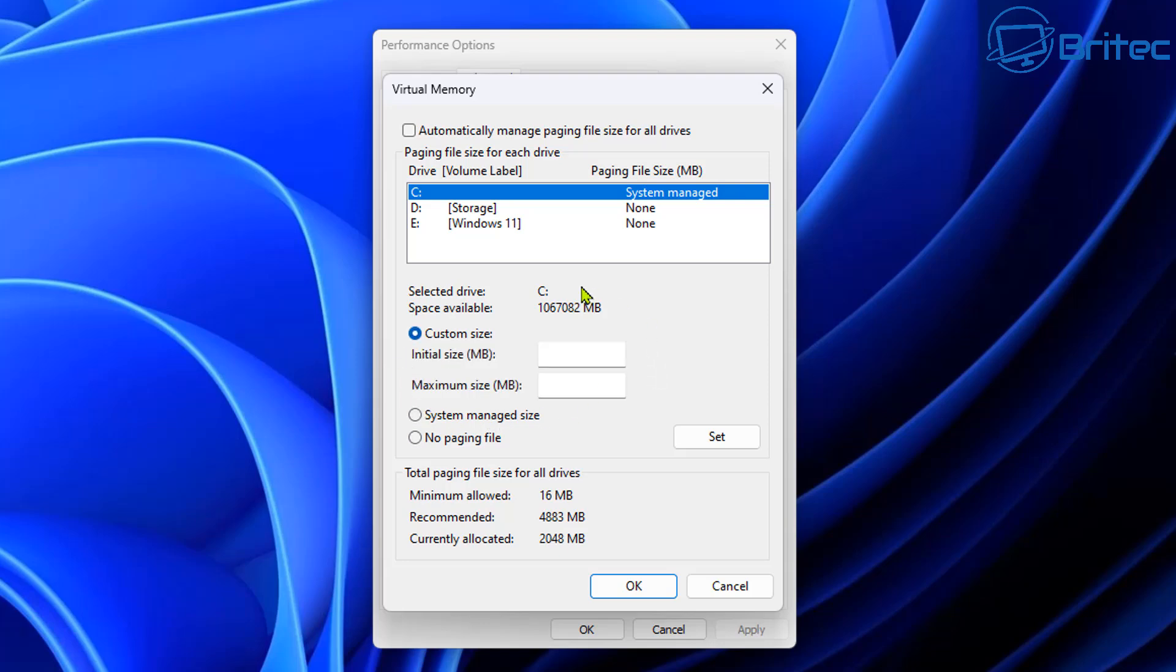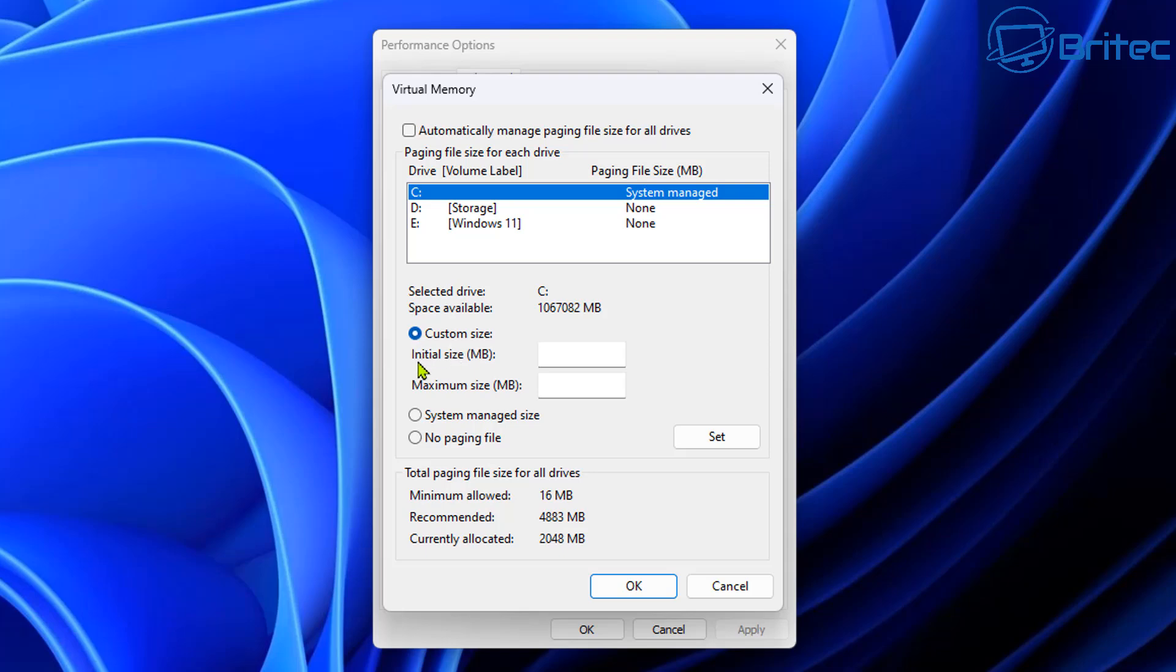The custom size file here for your virtual memory settings is something people like to tweak. Now, I never really touch this sort of area anymore. I leave this as virtual memory automatically managed paging file size for all drives. There's a total paging file size for all drives down the bottom right here for minimum allowed, recommended and currently allocated. Here is a custom size for your initial size and maximum size. So what are they supposed to be?